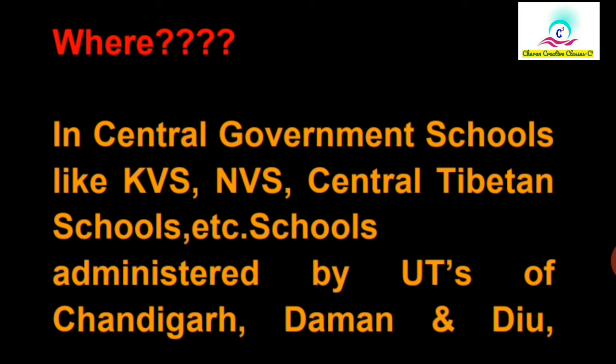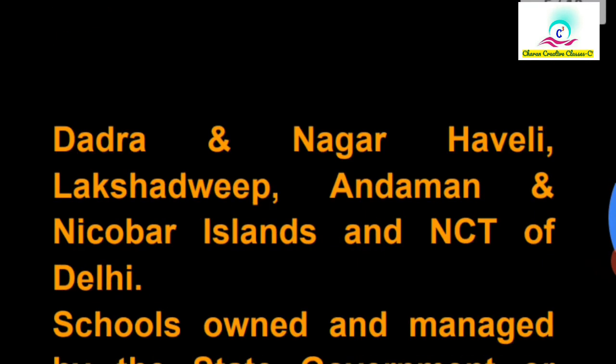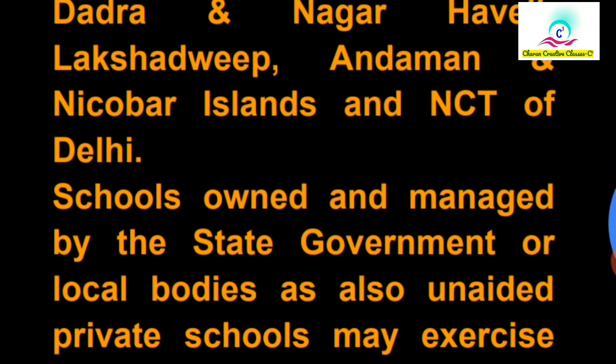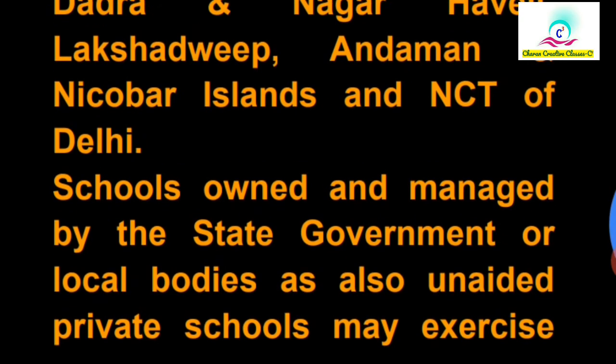These are available in KVS Kendriya, Navodaya, Tibetan schools, the Union Territories or UTEs, and the Army Schools. If you are in the army schools, then you will get a notification every year.